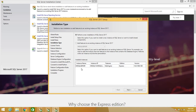Here I already have an instance of SQL Server 2017 installed, so what I can do is either add a feature or perform a new installation. What I'm going to do now is perform a new installation.